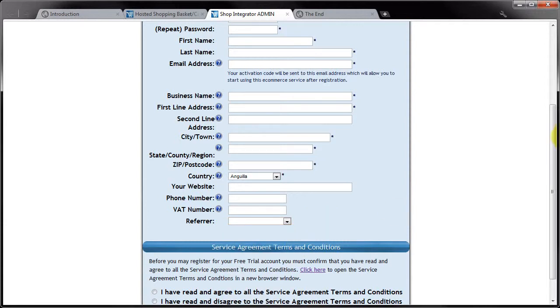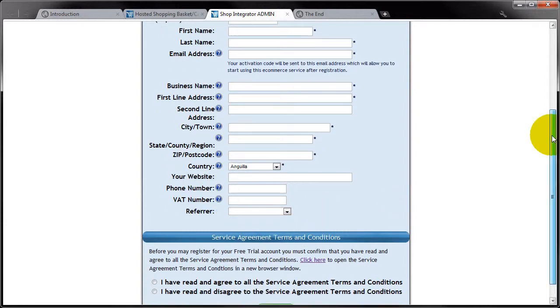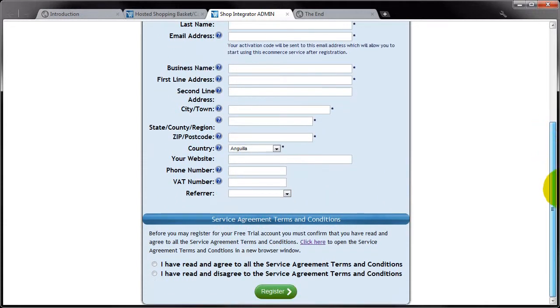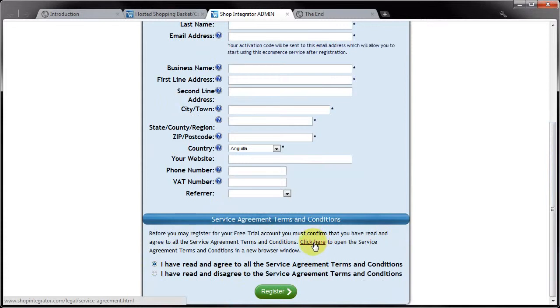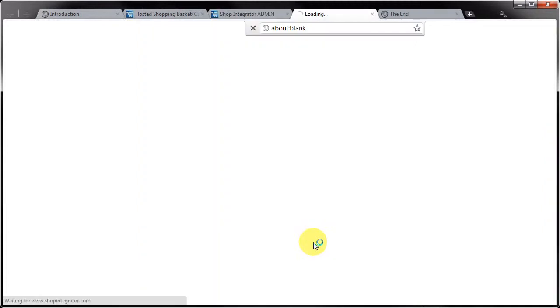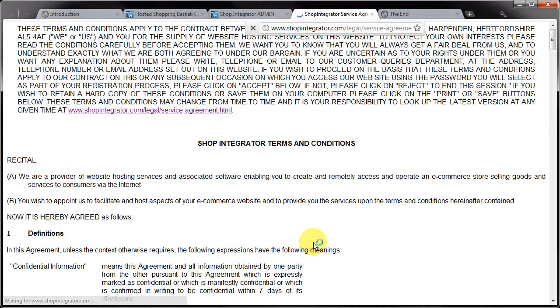And finally at the bottom there's a section on the service agreement terms and conditions. Obviously to use the service you have to agree to those terms and conditions. If you click here you'll be able to read them, so I suggest before you register you click here and that will take you to the terms and conditions.